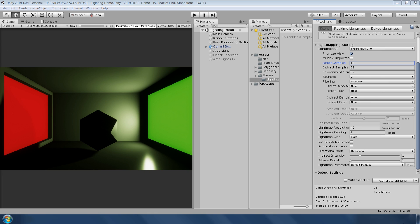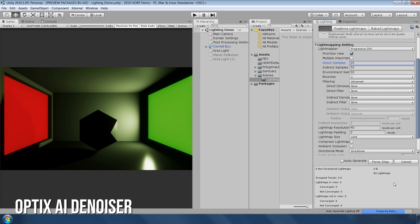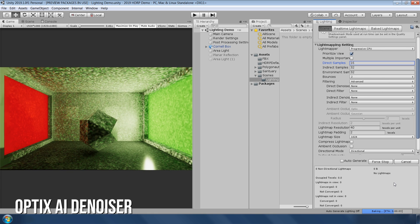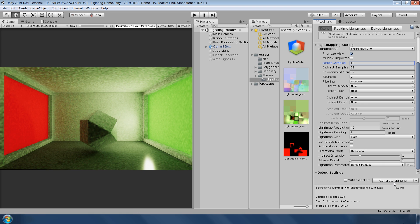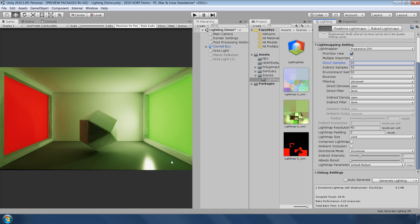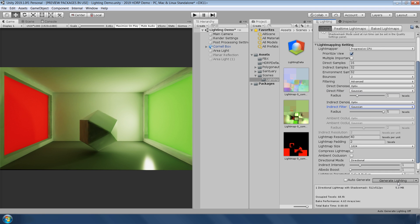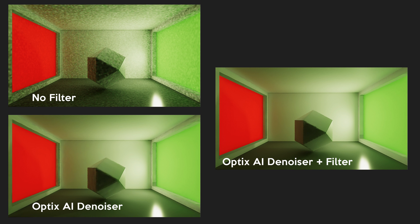For the light mapping, they have added support for Optix AI denoiser. It's a huge improvement over filtering options, especially on low sample counts, and provides a solution for leaking and blurring problems. It can be combined with other filters to achieve even smoother light maps.